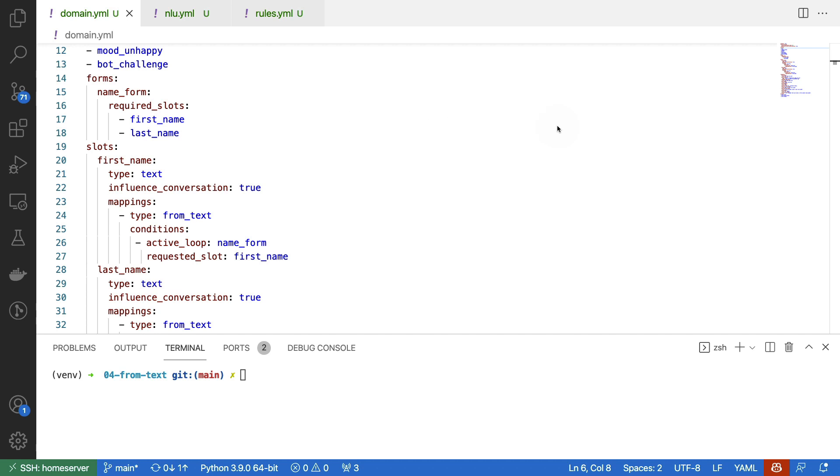To facilitate this, we are making our slot a little bit different. A name will still be a slot of type text, but instead of getting it from an entity, we are going to get it from text quite literally. We are using the from_text mapping here, and this will allow us to store anything that the user types as a slot.